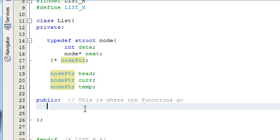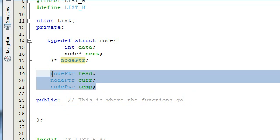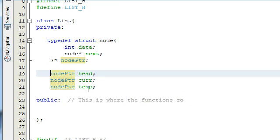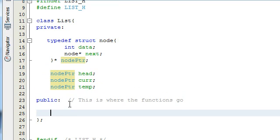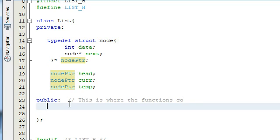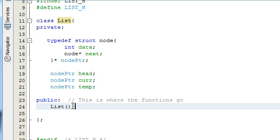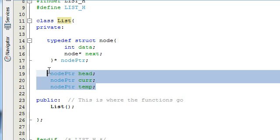We're going to need four different functions. First, we need a constructor function, which is basically going to set default values for these three variables: head, cur, and temp. We need to let the rest of our program know about that function, so we just type the name of our class — in this case, list — with an empty set of parentheses and finish it off with a semicolon. That'll let the rest of the program know that we're going to set these initial values once the list item is created.